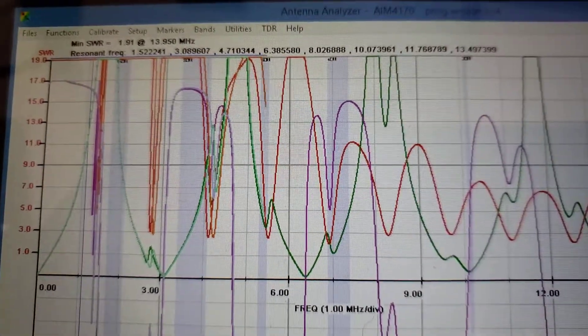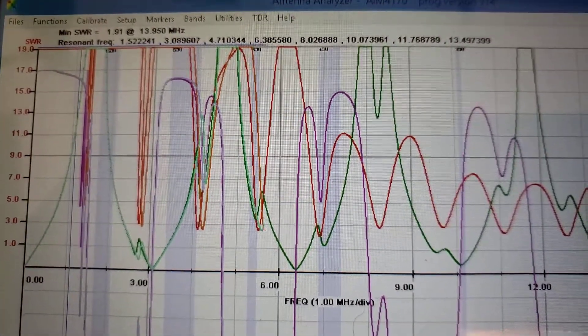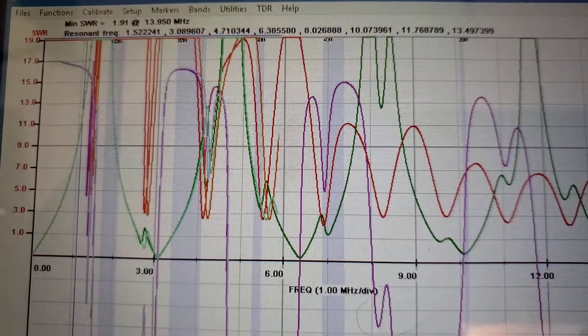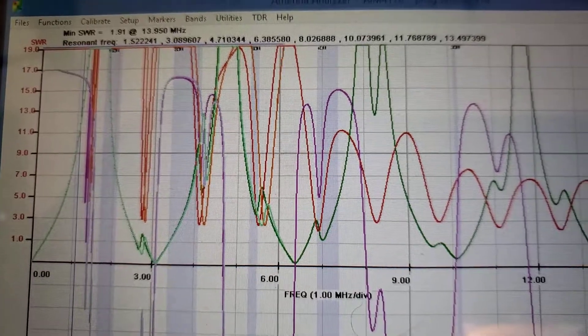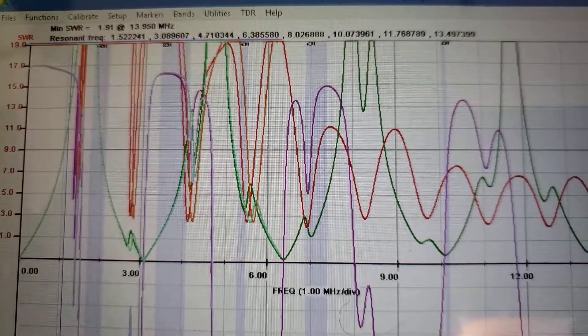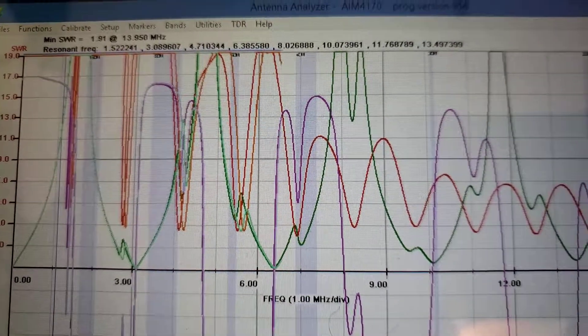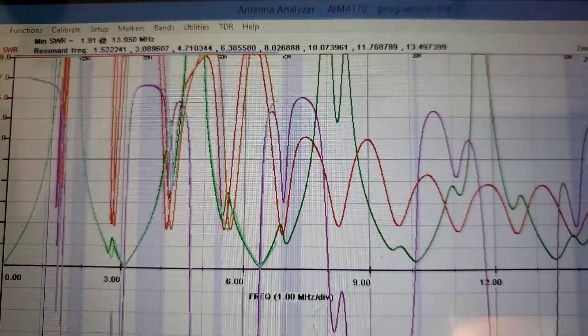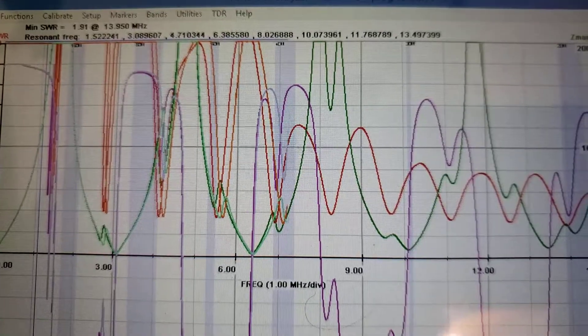I'm using aluminum wire, and the velocity factor has made the antenna a lot longer than it needs to be.